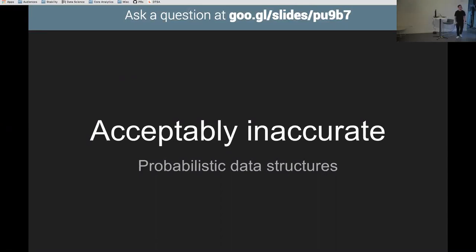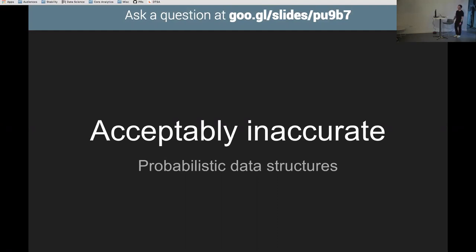This talk is going to be about probabilistic data structures. Before I start, who's heard of them before? Some people. Who's used them before, like actually in stuff you've written? Less people.